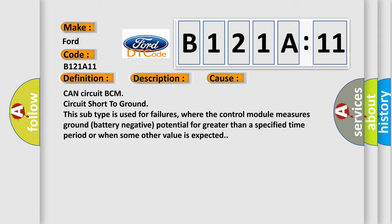This diagnostic error occurs most often in these cases: CAN circuit BCM circuit short to ground. This subtype is used for failures where the control module measures ground battery negative potential for greater than a specified time period or when some other value is expected.